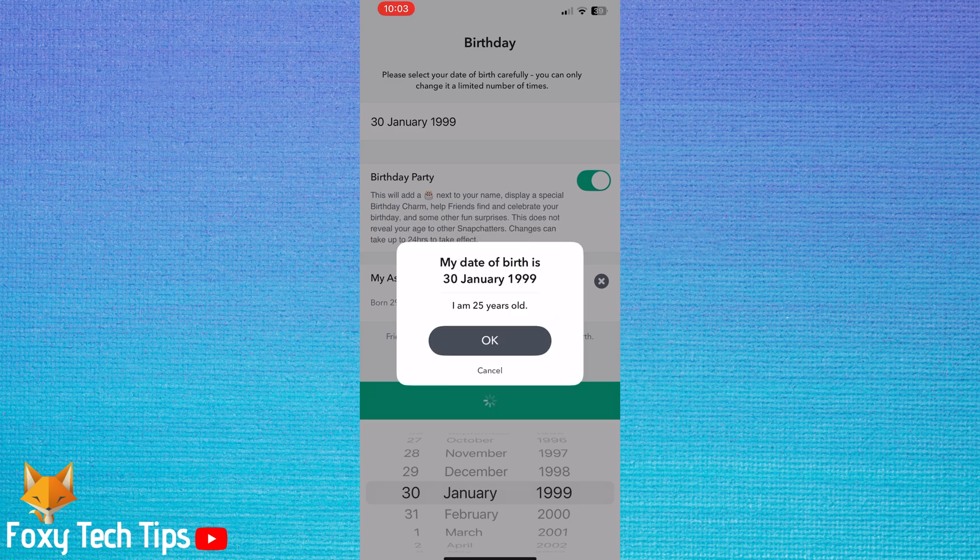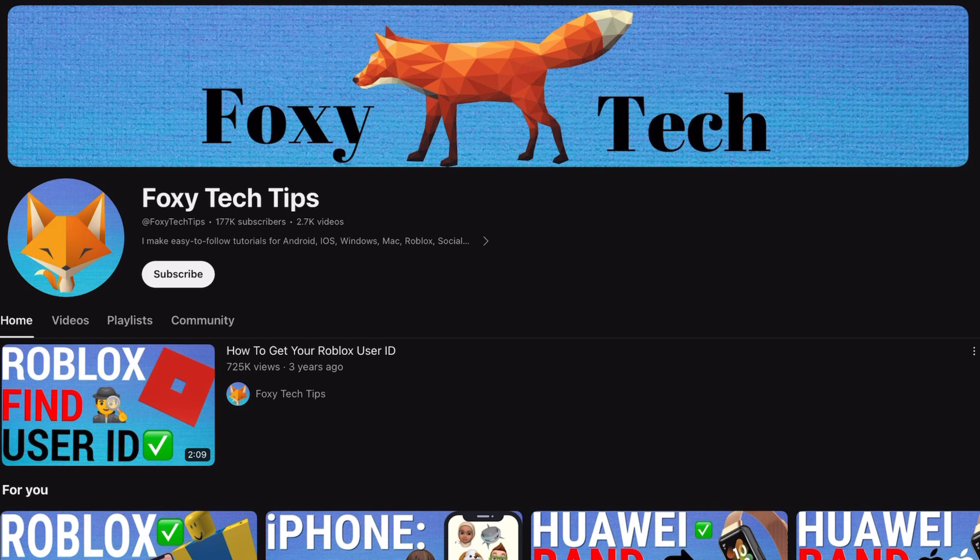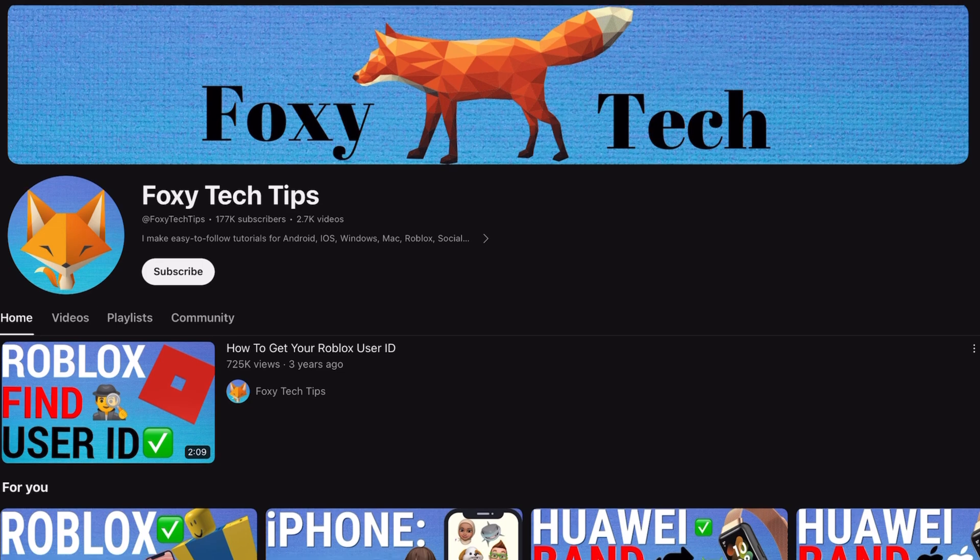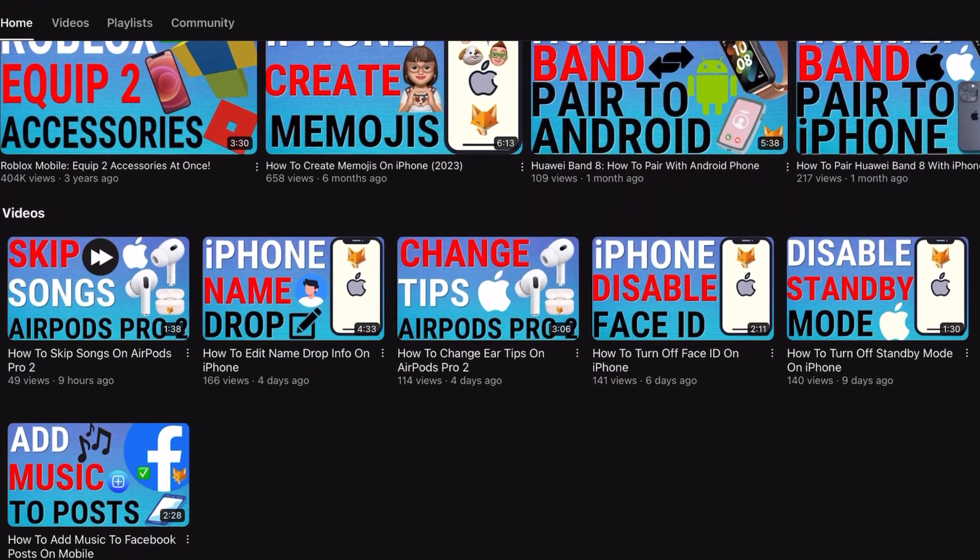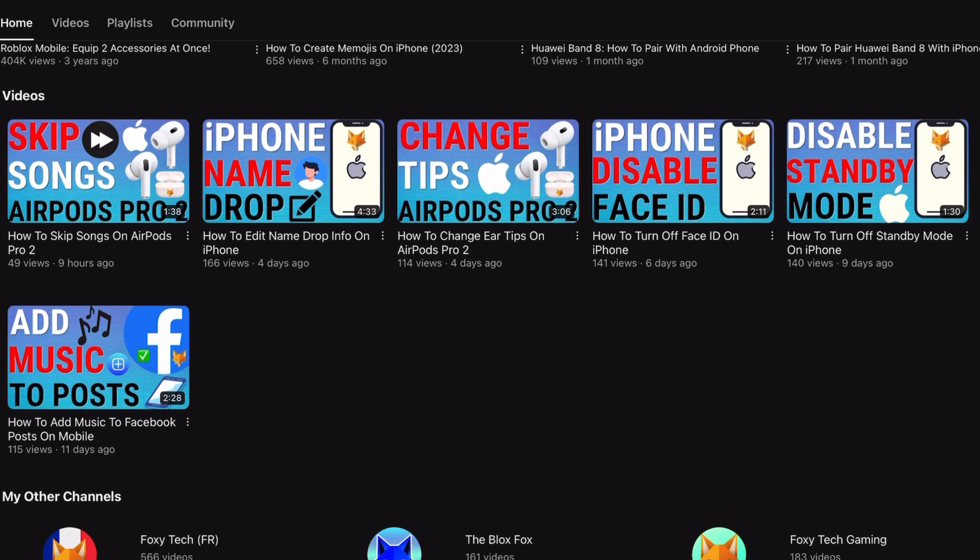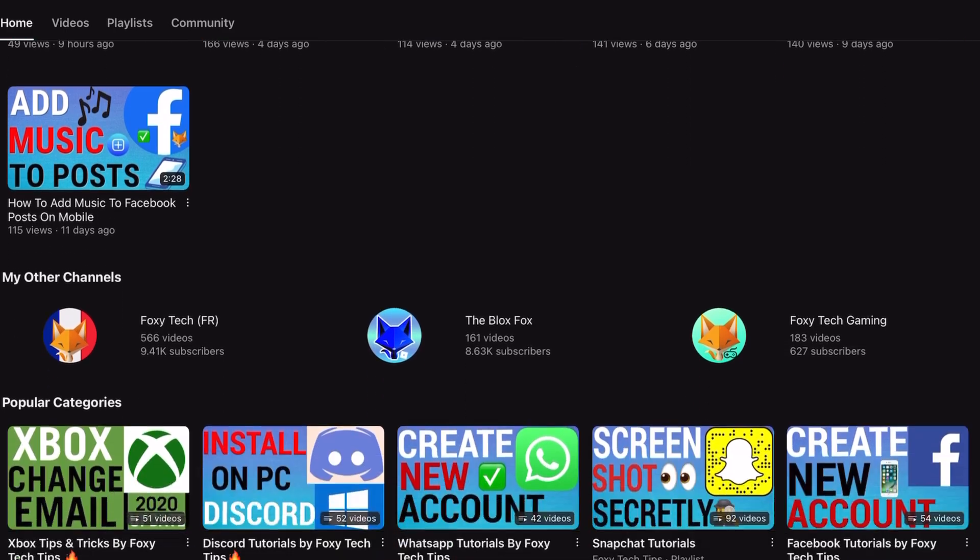And that draws an end to this tutorial. Please like the video if you found it helpful, and subscribe to Foxy Tech Tips for more Snapchat tips and tricks.